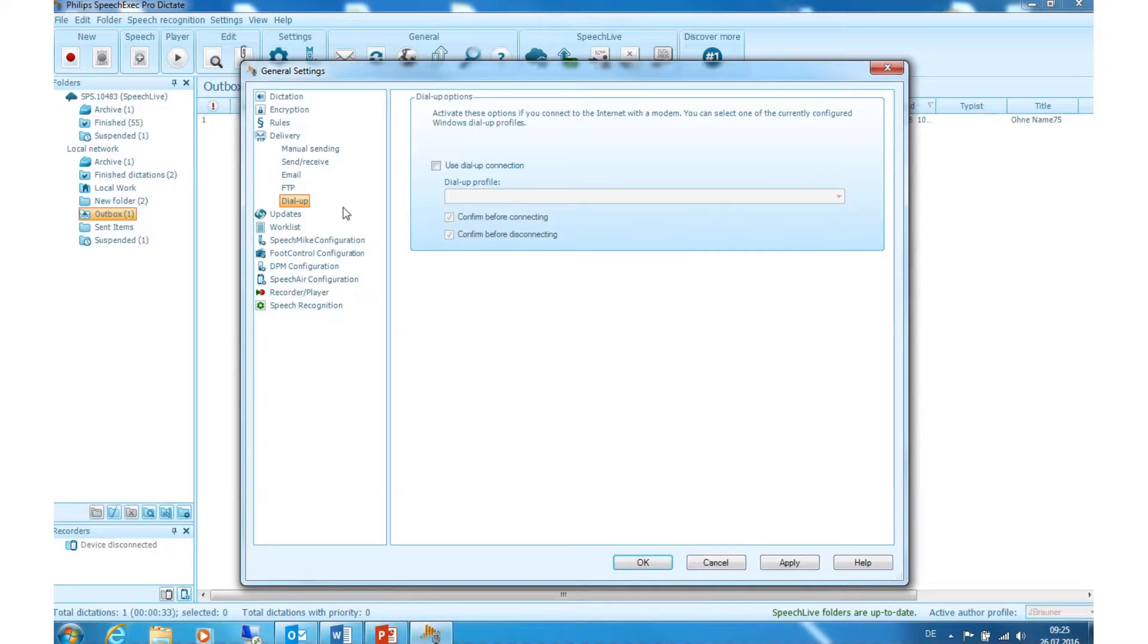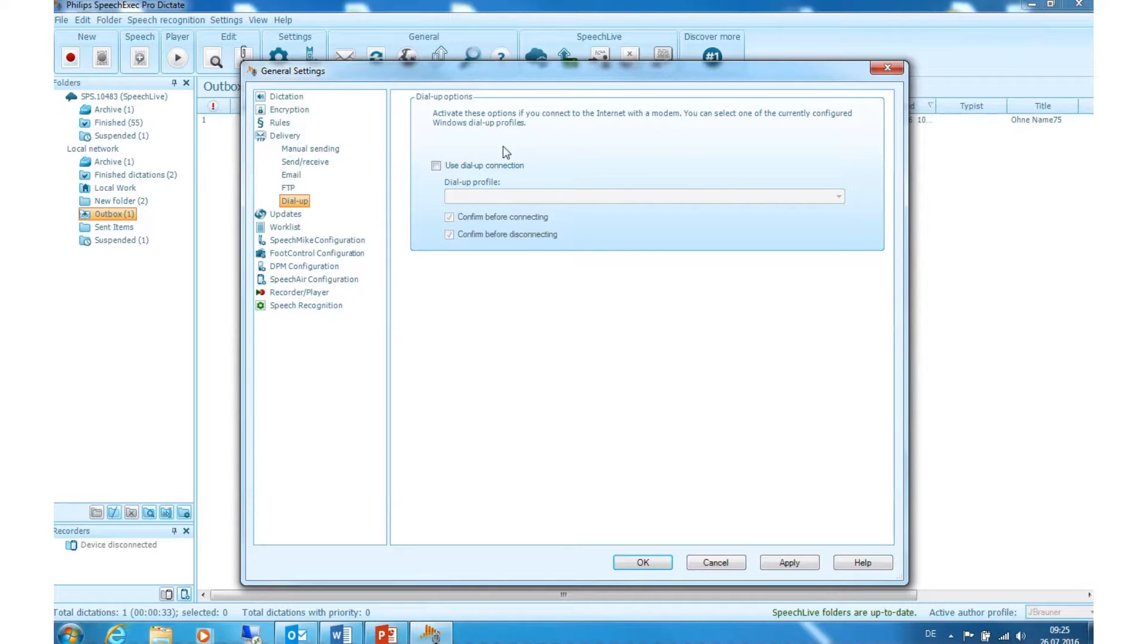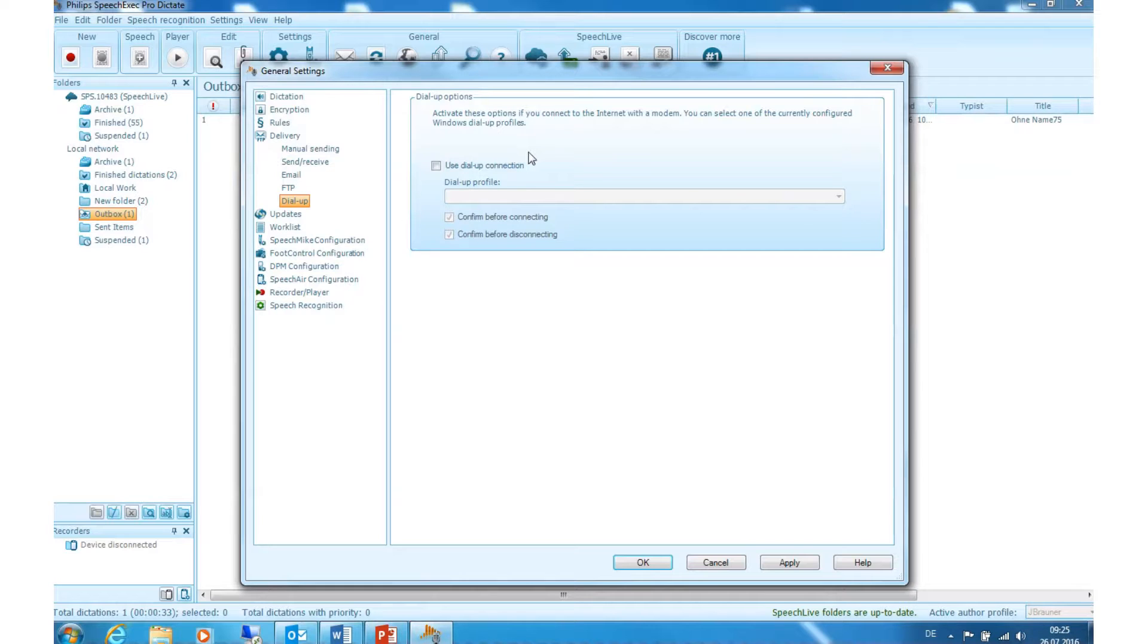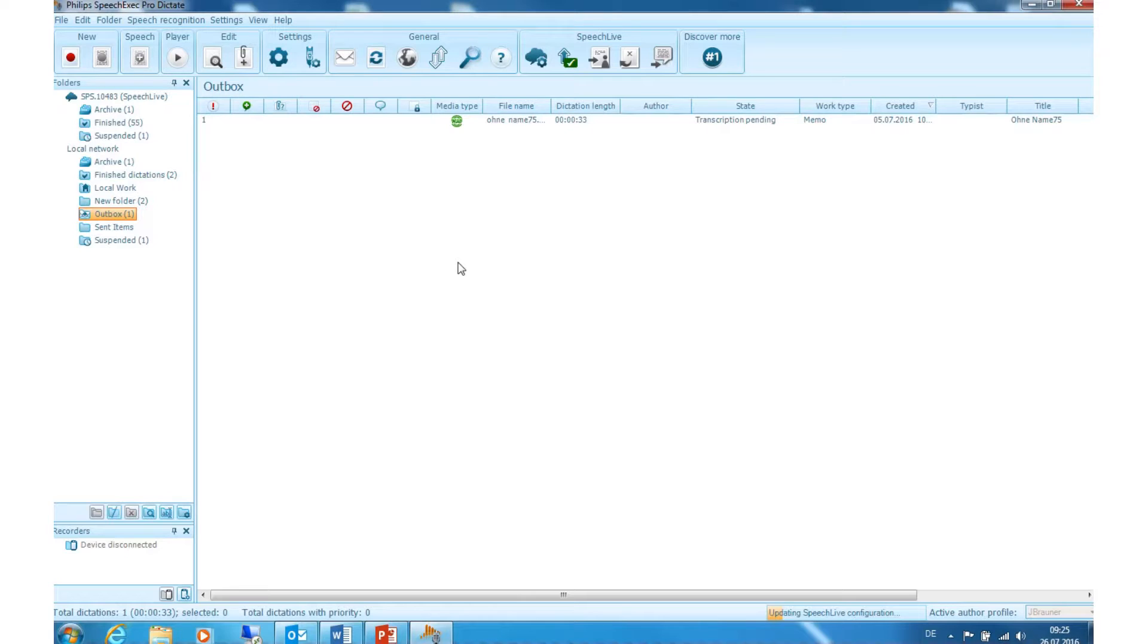Dial up. This setting is relevant for users who must dial up the internet to send emails. Dial up uses a modem to connect to the internet. Its connection is established and maintained for a limited duration. To activate this option please click on use dial up connection. Click on apply to save the changes and then on OK. And these are the options concerning forwarding a finished dictation.